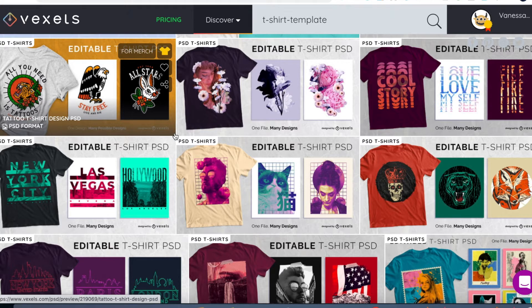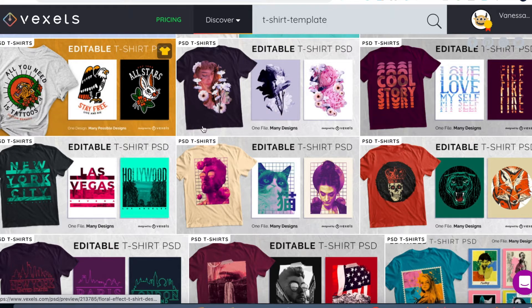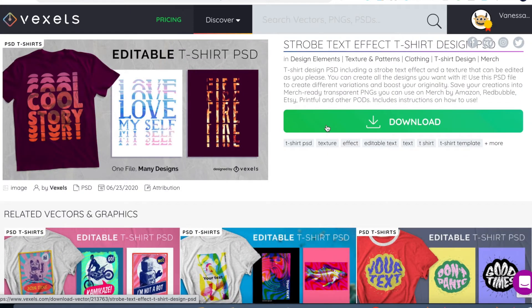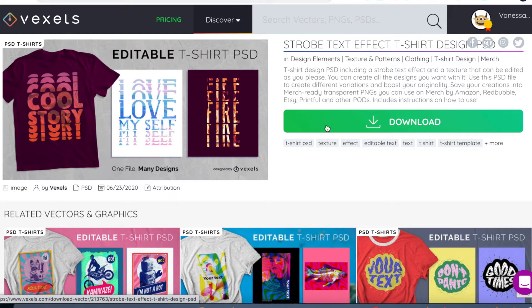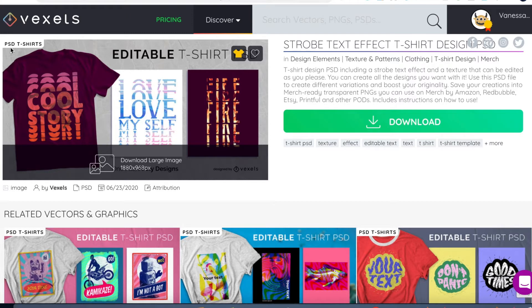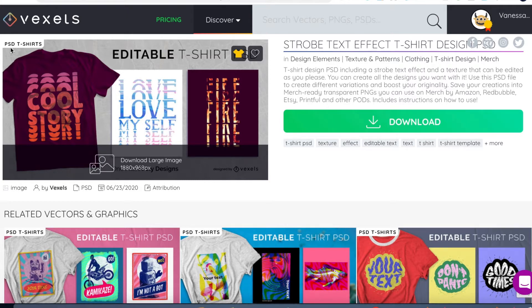So I'm going to show you how to edit two templates. I'm going to begin with this one right here: the Strobe Text Effect T-Shirt Design PSD. When I got my Vexels lifetime subscriber license, I asked them if Photoshop comes with it because I realized that PSD is a Photoshop format. So I asked the Vexels team if using this design means I have to get Photoshop. They said yes.